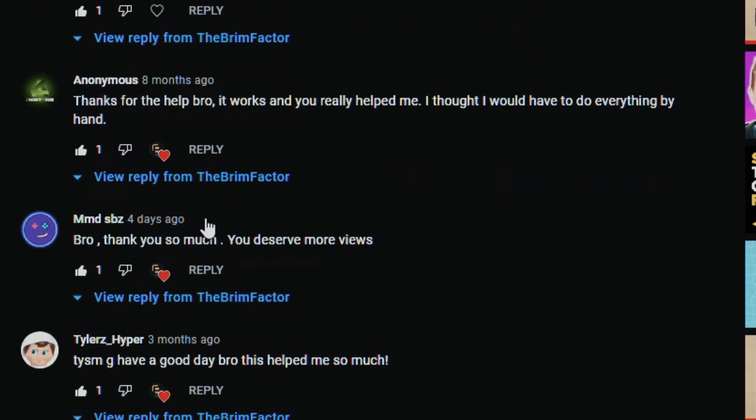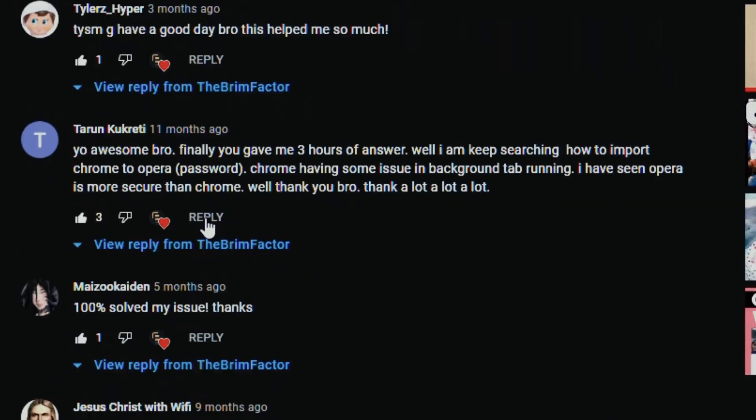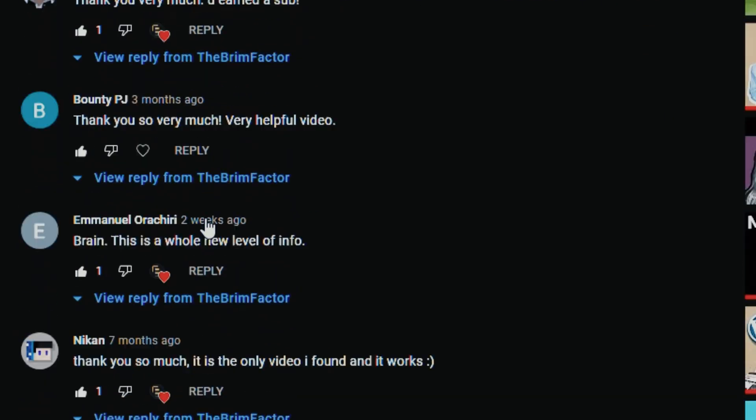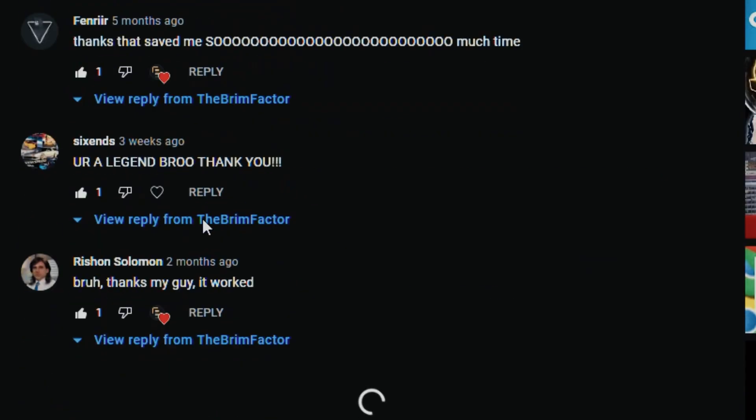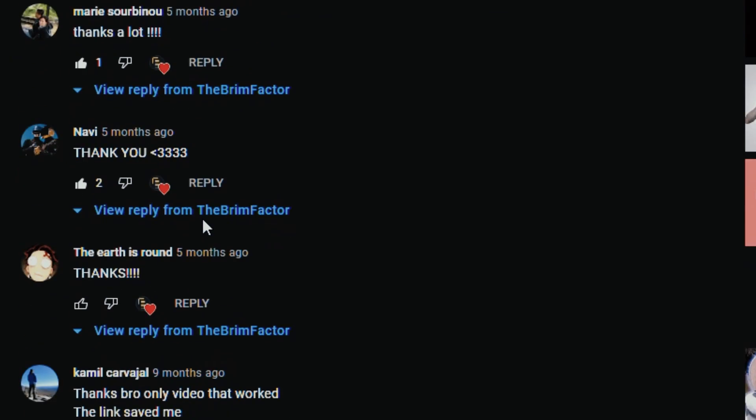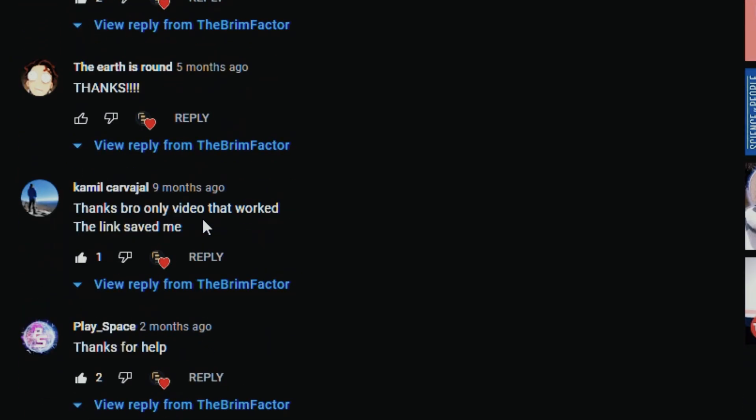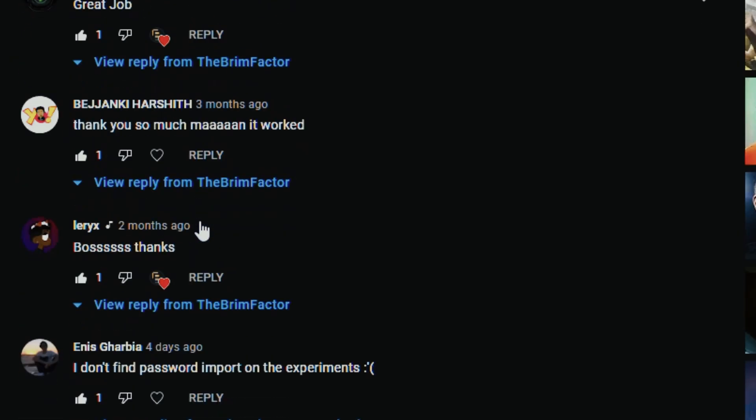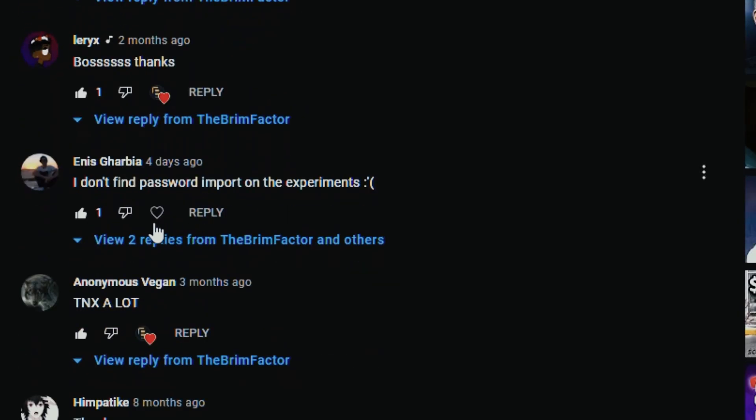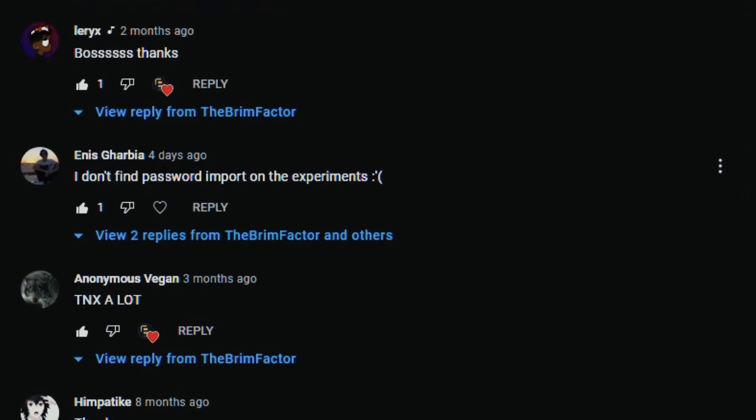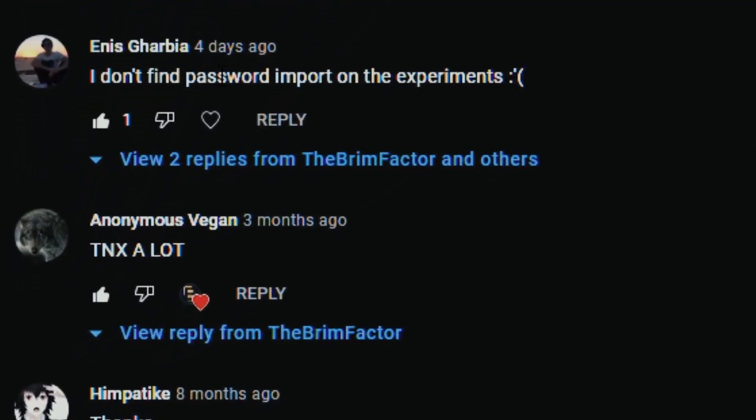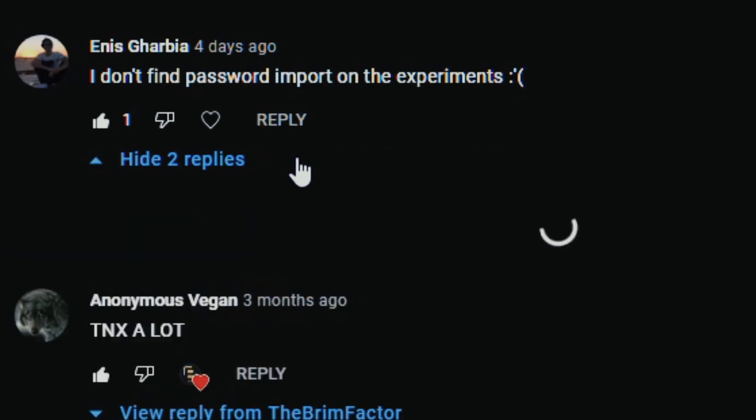You can see all of the comments people saying thank you that it worked for them. I was very happy because I was helping people, only for me to get this comment from Enis a few days ago saying that he cannot find the password import option on the experiments page anymore and I thought hey man it has to be there.